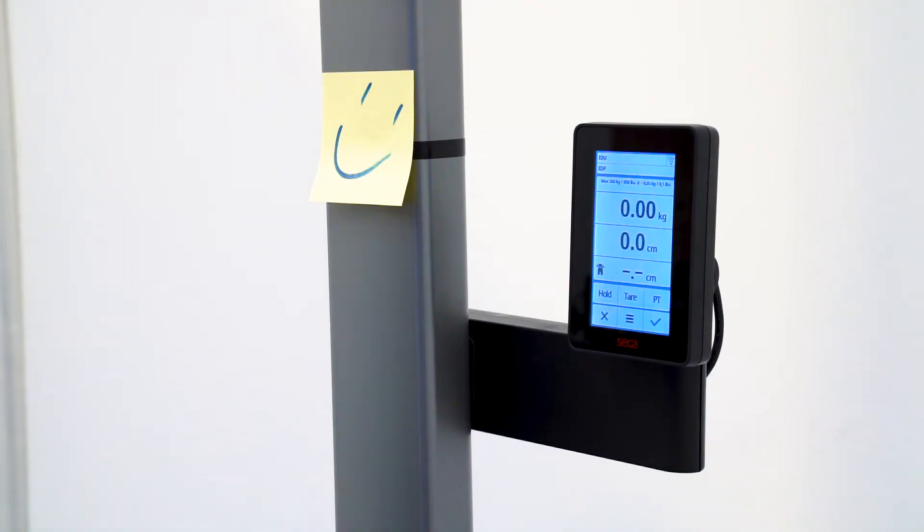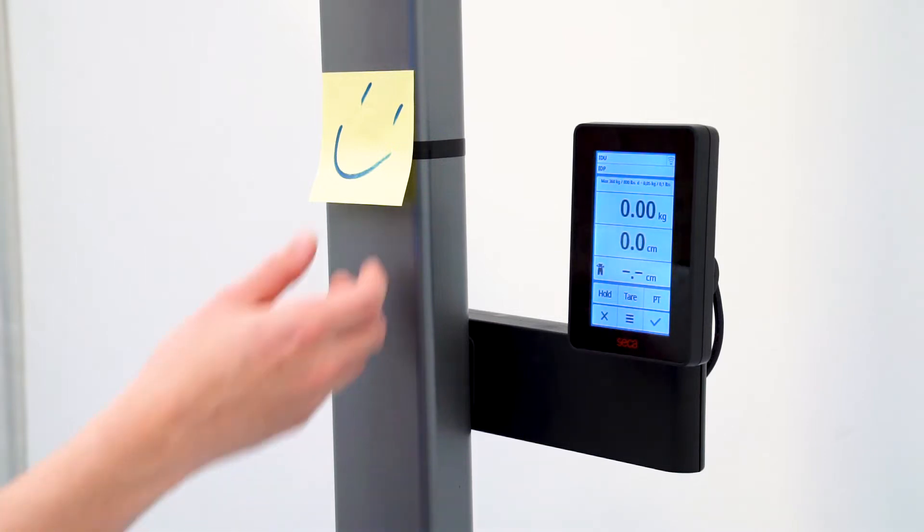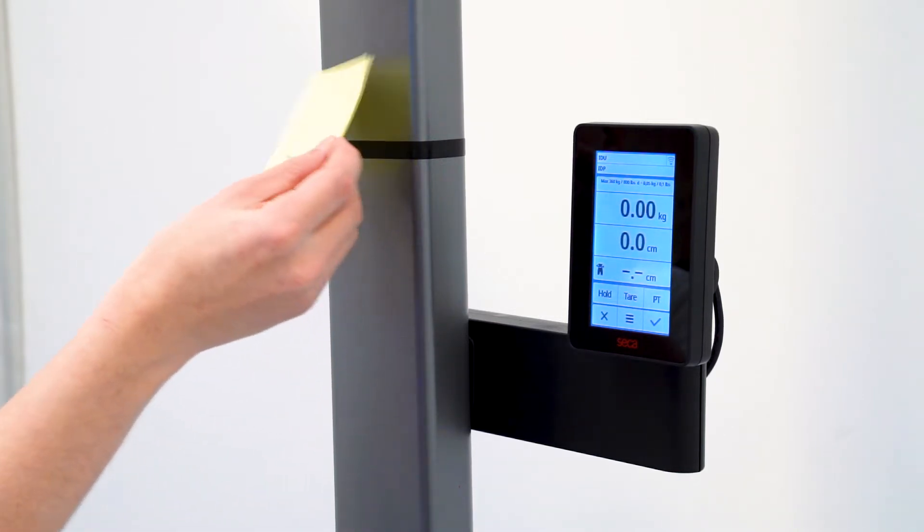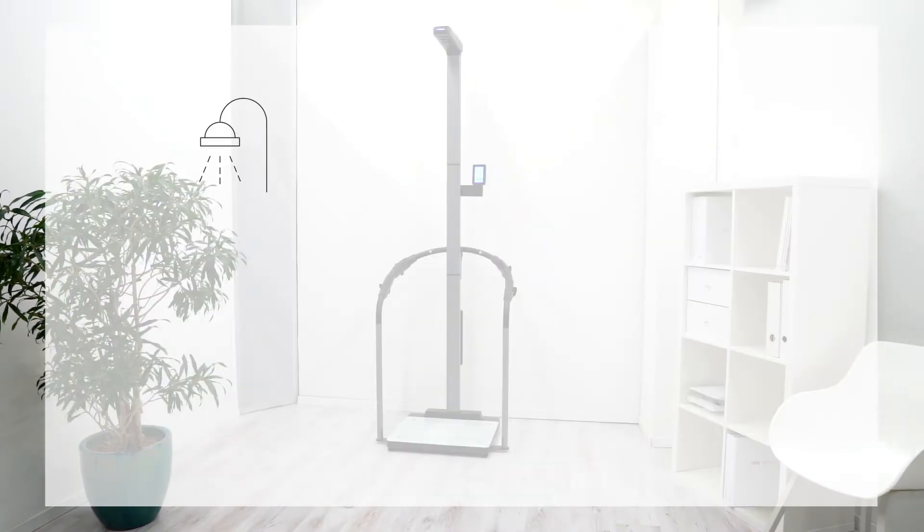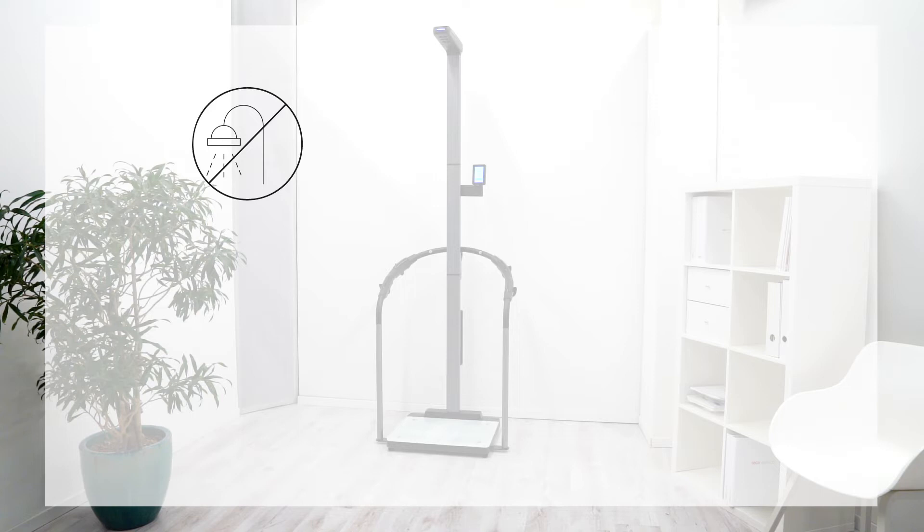Post-its, stickers, or other objects may not be protruding from the column. Installation in damp or wet rooms is prohibited.